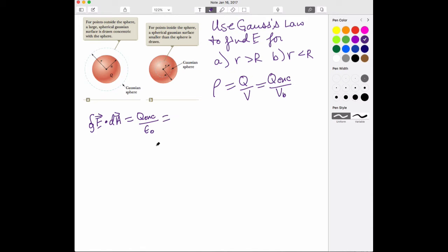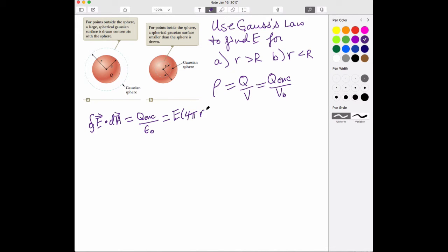This is one of those scenarios where we can use symmetry to our benefit. If we draw a Gaussian sphere like you see in A that surrounds the charged sphere, the E field is going to be constant for every sphere that is concentric with the charged sphere. As long as they are symmetrically placed, the E field is constant everywhere on that Gaussian surface. So the E field times the surface area of the sphere, 4πr², equals Q enclosed over epsilon naught.